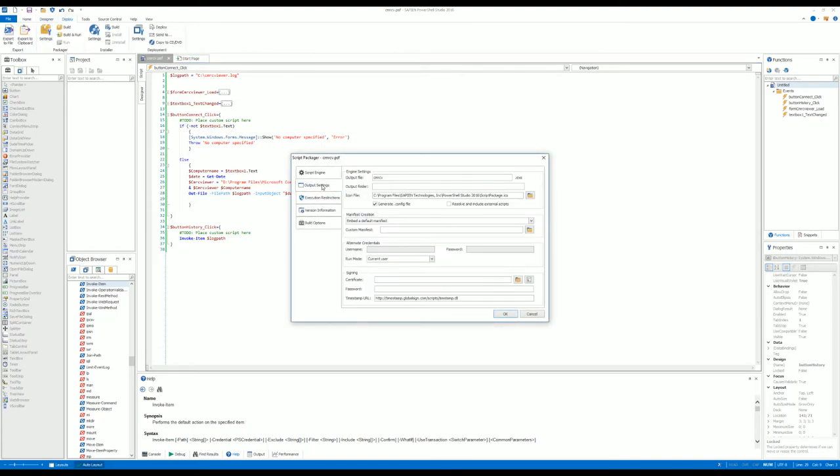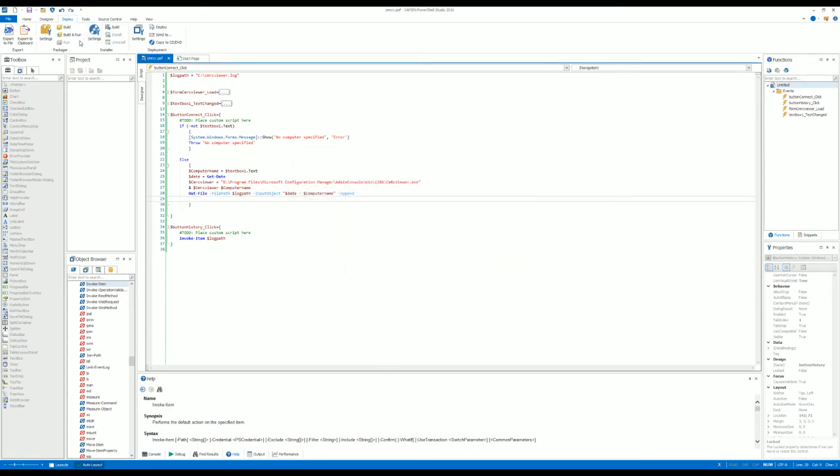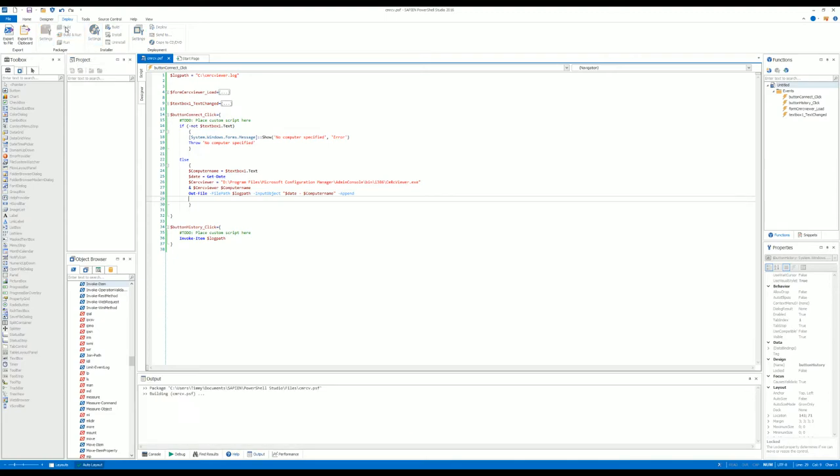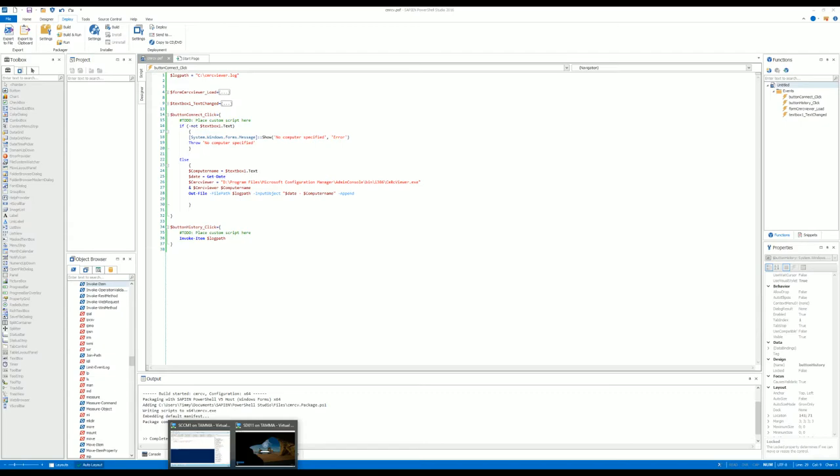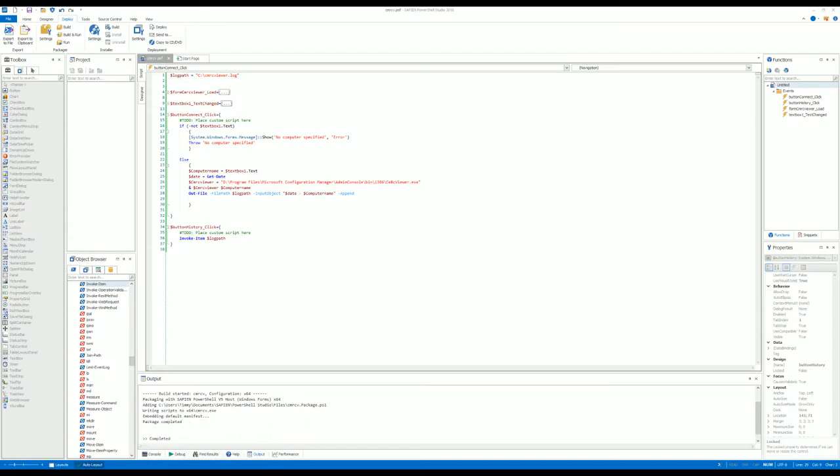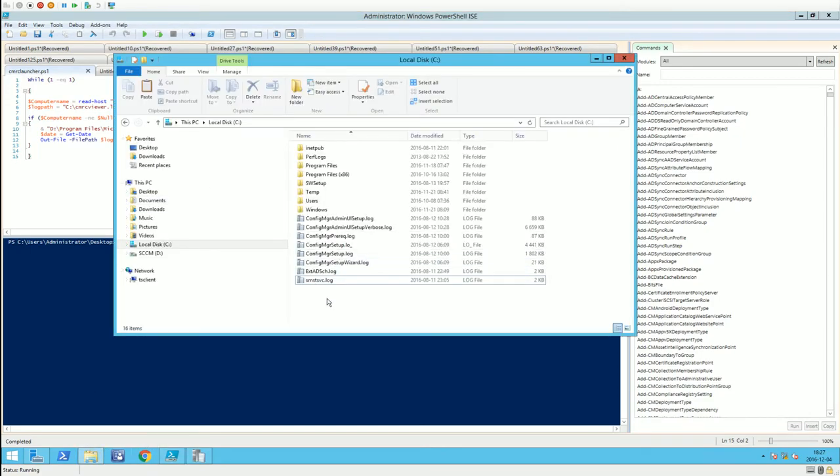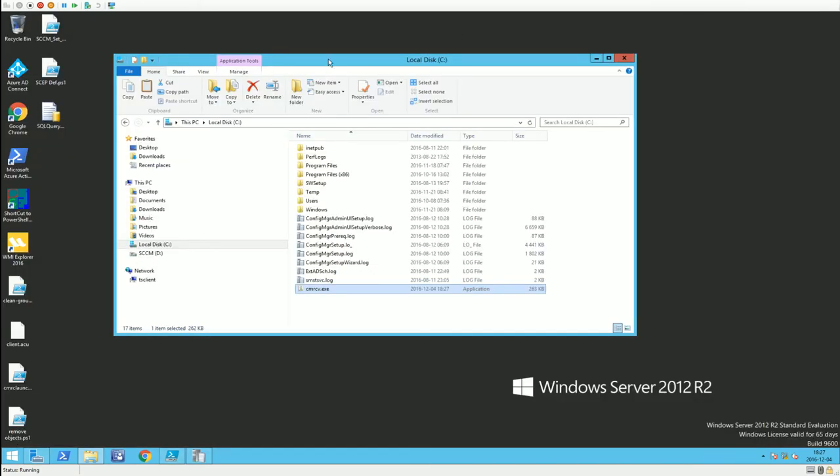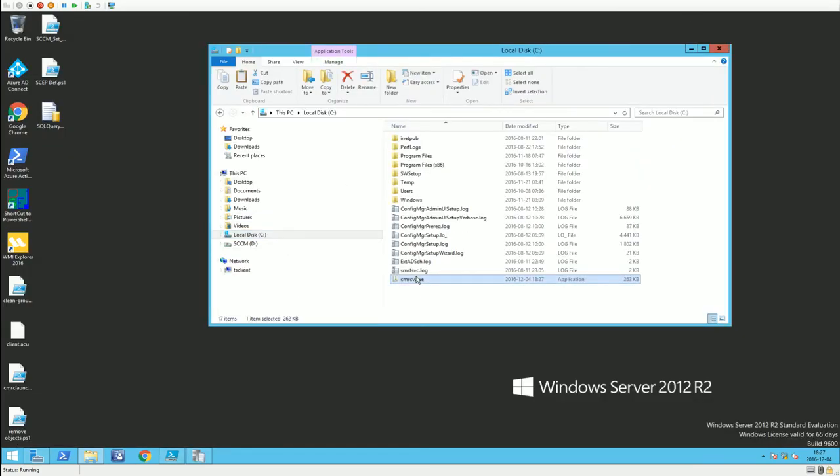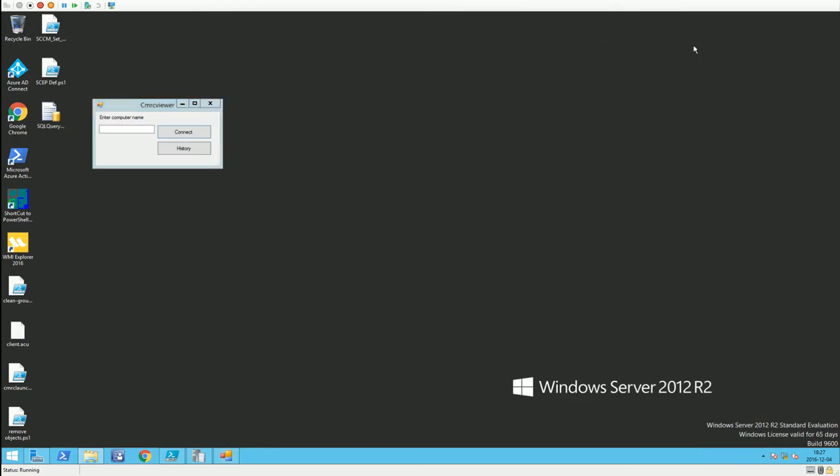Build. I'm going to take that exe file and put it on my SCCM server, so let's jump over there and put the exe file there.